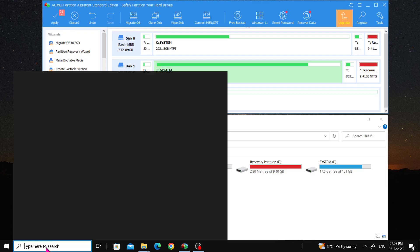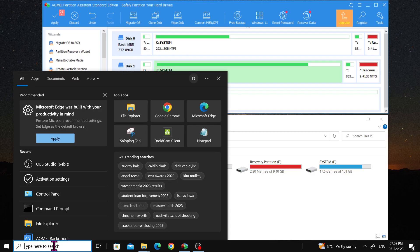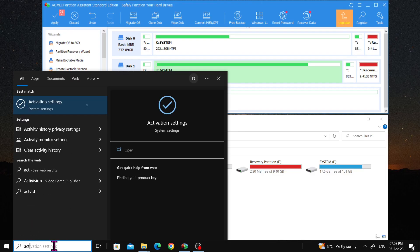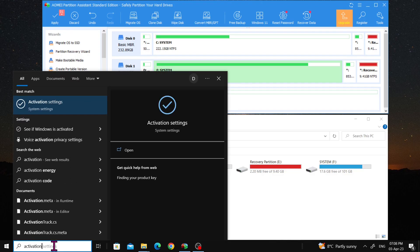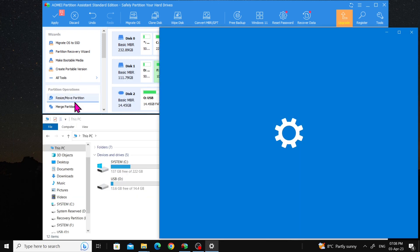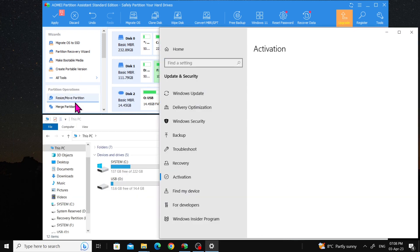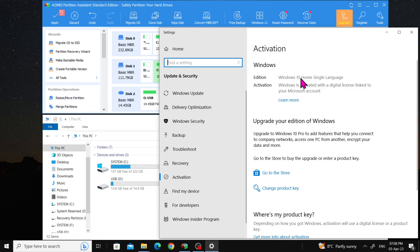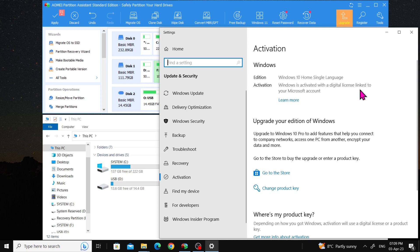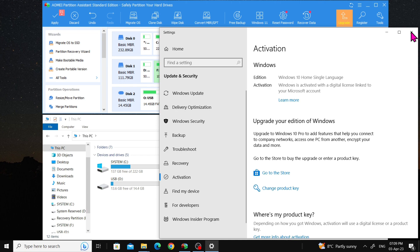Finally, to ensure that Windows is activated on the new hard drive, go to the search bar and enter Activation Settings. As you can see, this Windows 10 is already activated with a digital license. So that is all about migrating Windows to a new SSD or NVMe. If you found this video helpful, please support us by clicking on the subscribe button. Thank you for watching.